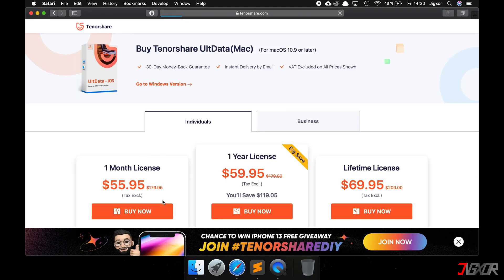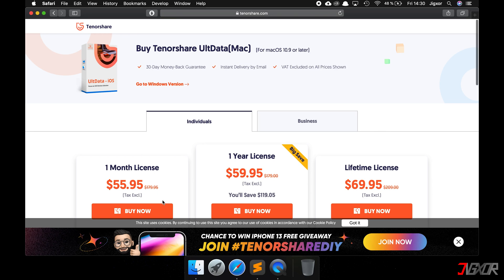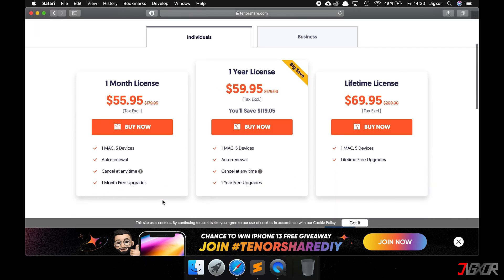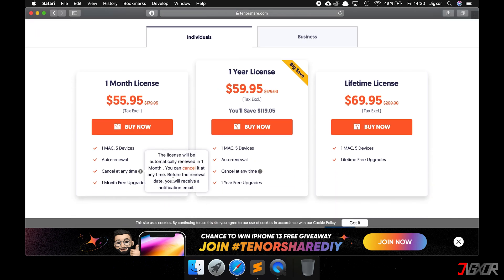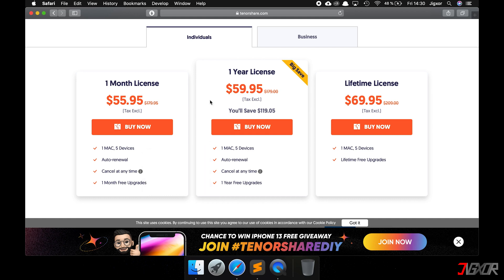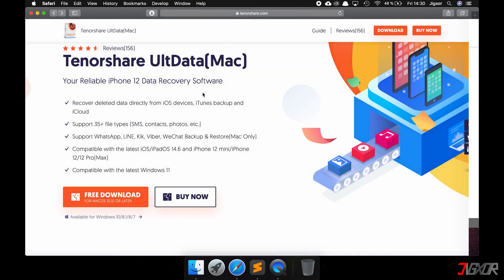The full version is not free and is quite expensive. But you can test the program for free — it shows you the first letters of the messages in the free version. This way you can at least figure out if your messages are still able to be recovered.